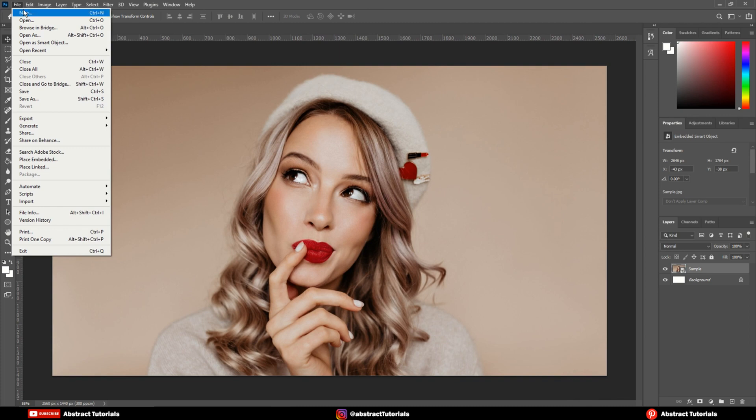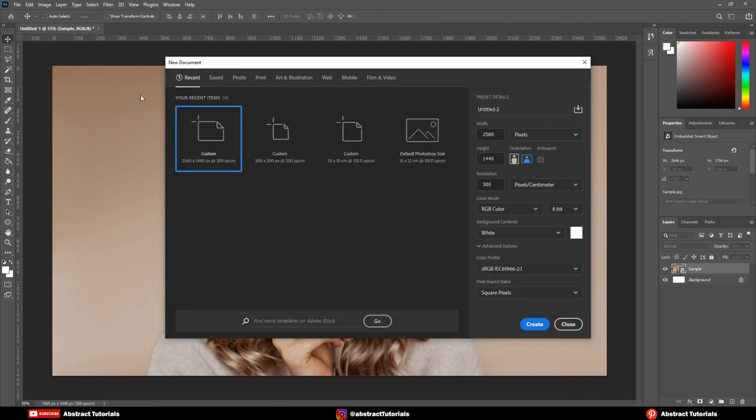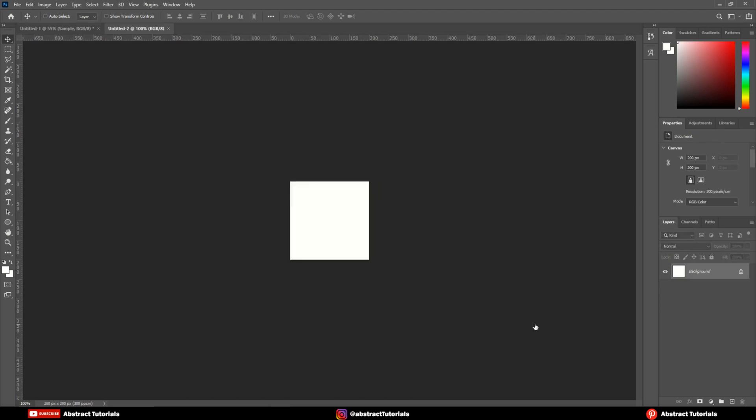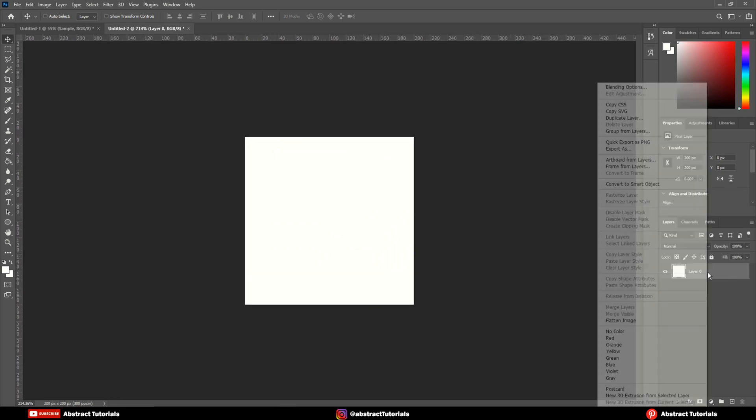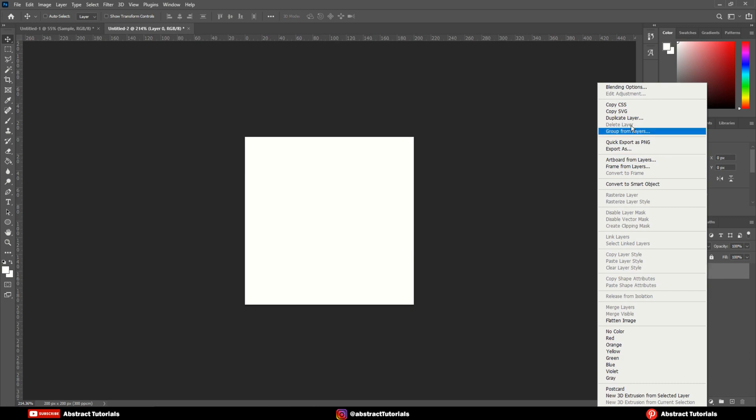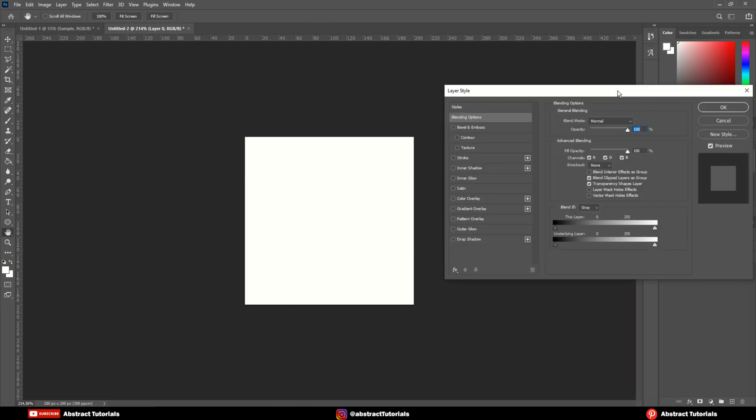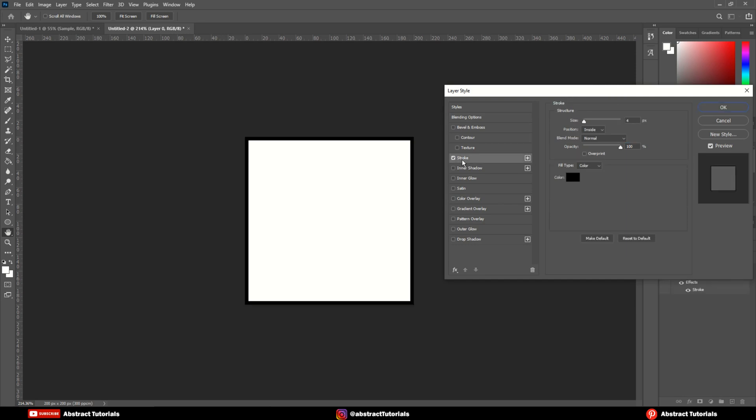Go to file and create a new document with same settings as mine. Now, right click on the layer and click on blending options. Select stroke and copy my settings.